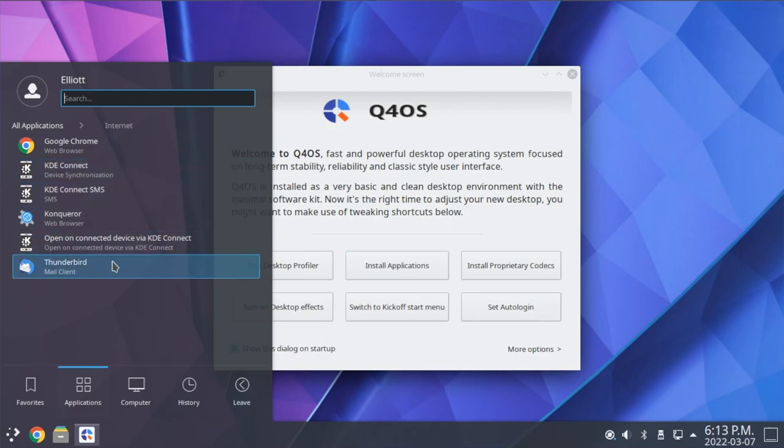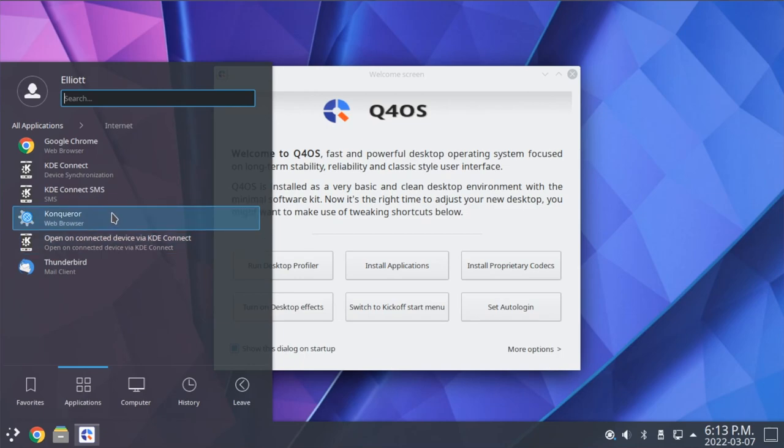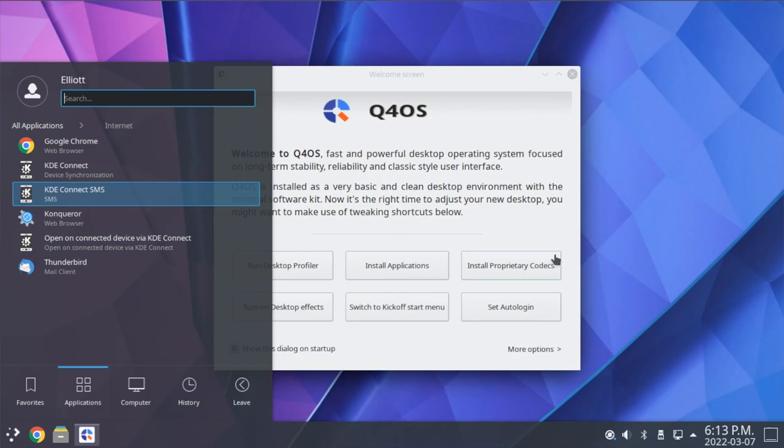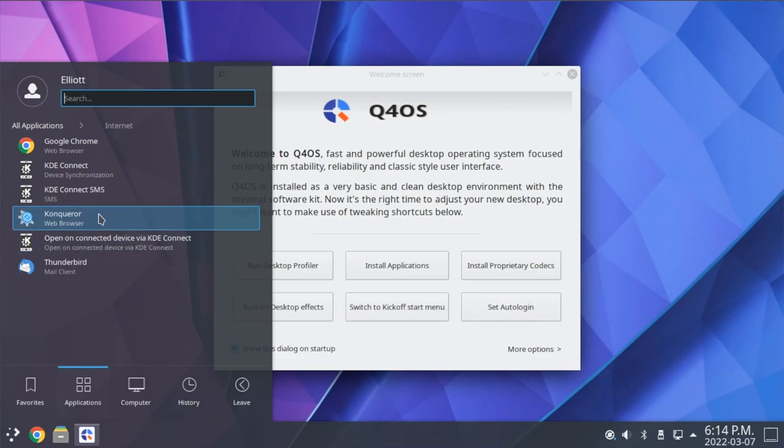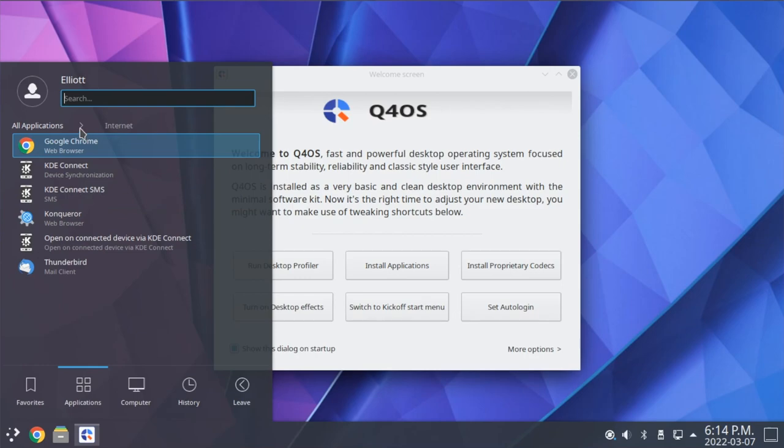It also includes Thunderbird for email, as well as a few KDE utilities for KDE Connect, which allows you to connect an Android phone up and receive notifications on your desktop. As for Konqueror being included here, this has to do with the Trinity version of Q4OS, and so we'll talk about that in a couple moments once we switch over and look at Trinity.